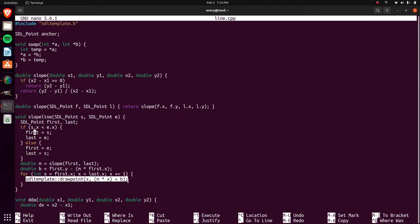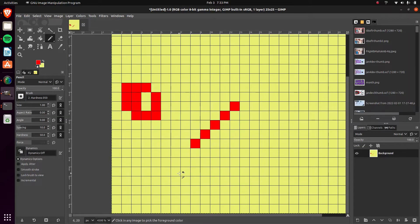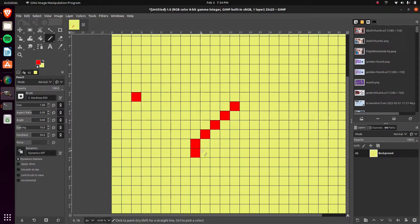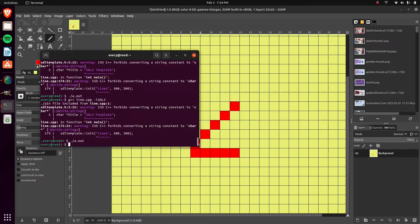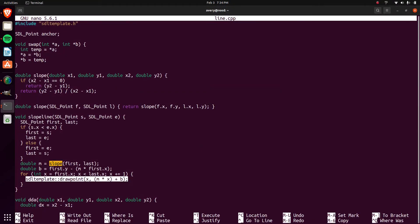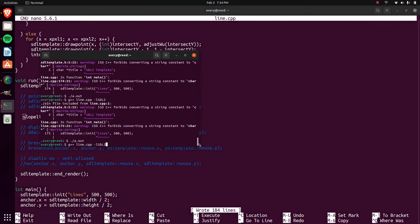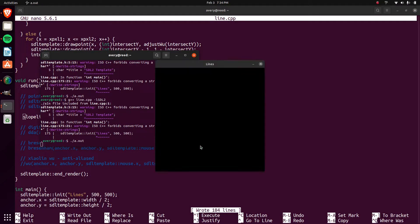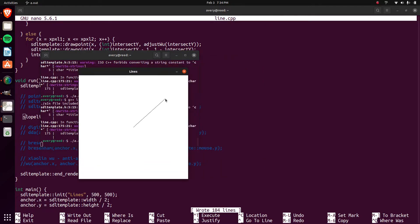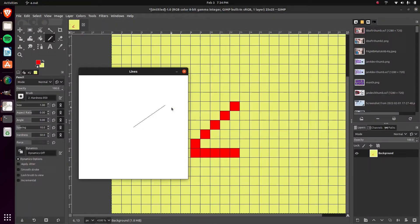From there we can draw the line — we iterate through every single pixel, check each X, do the math based on the slope to figure out where it would be on the Y axis. After recompiling, we can see we have a line being drawn for every single X value as it generates the slope and plots the corresponding Y.